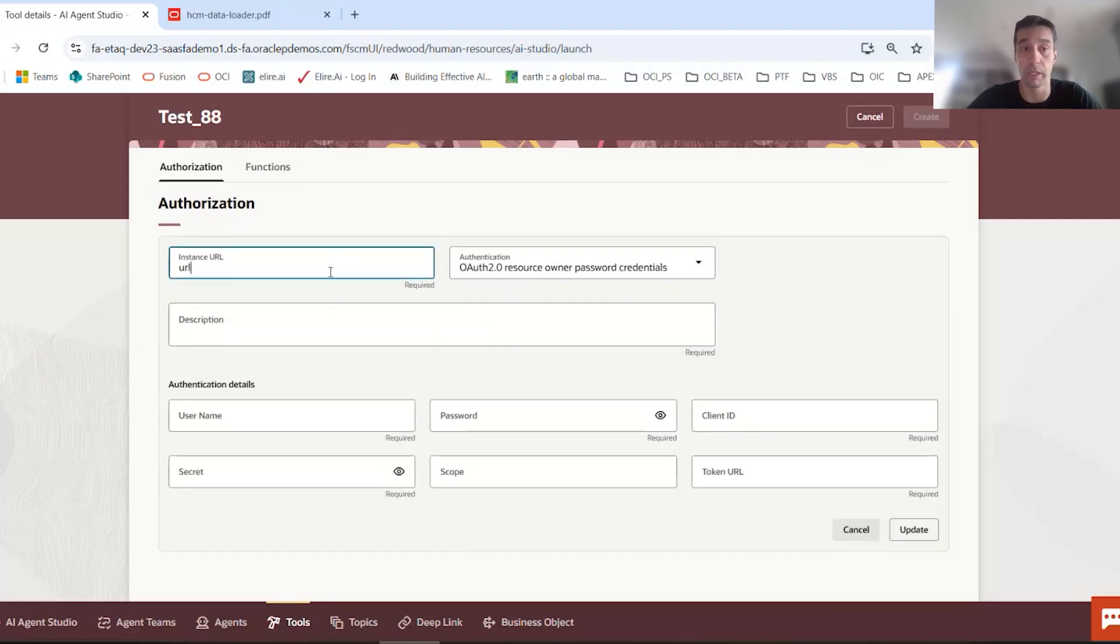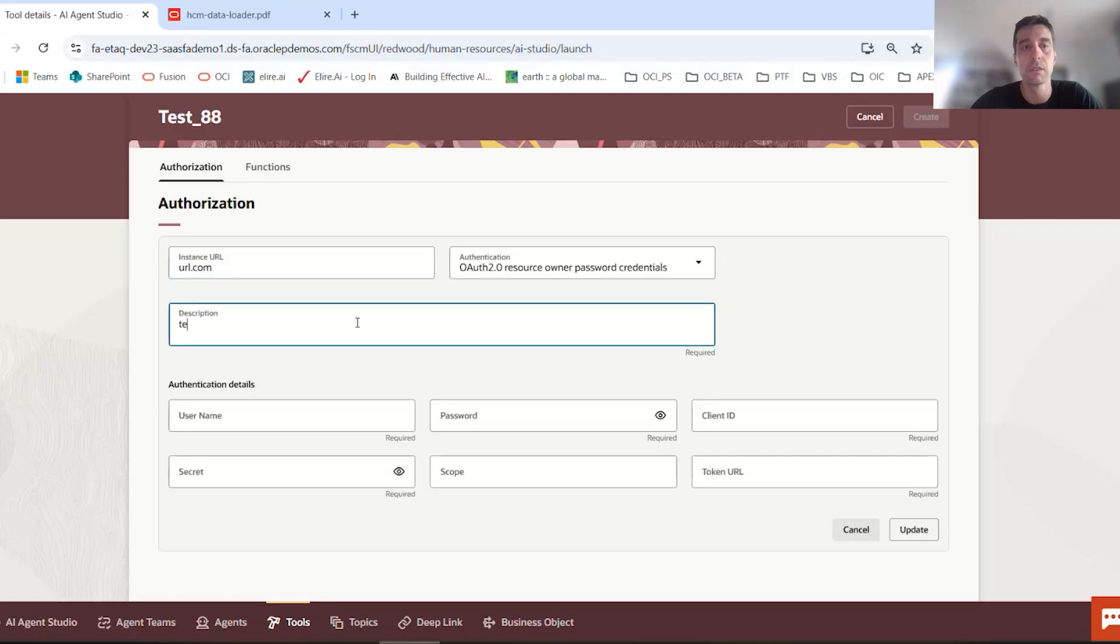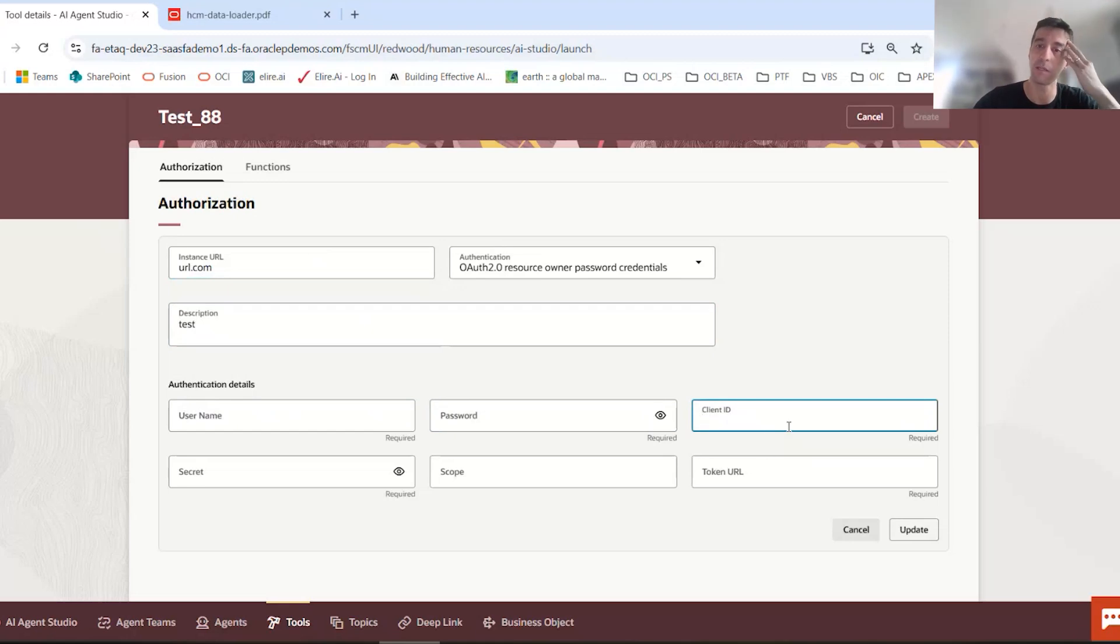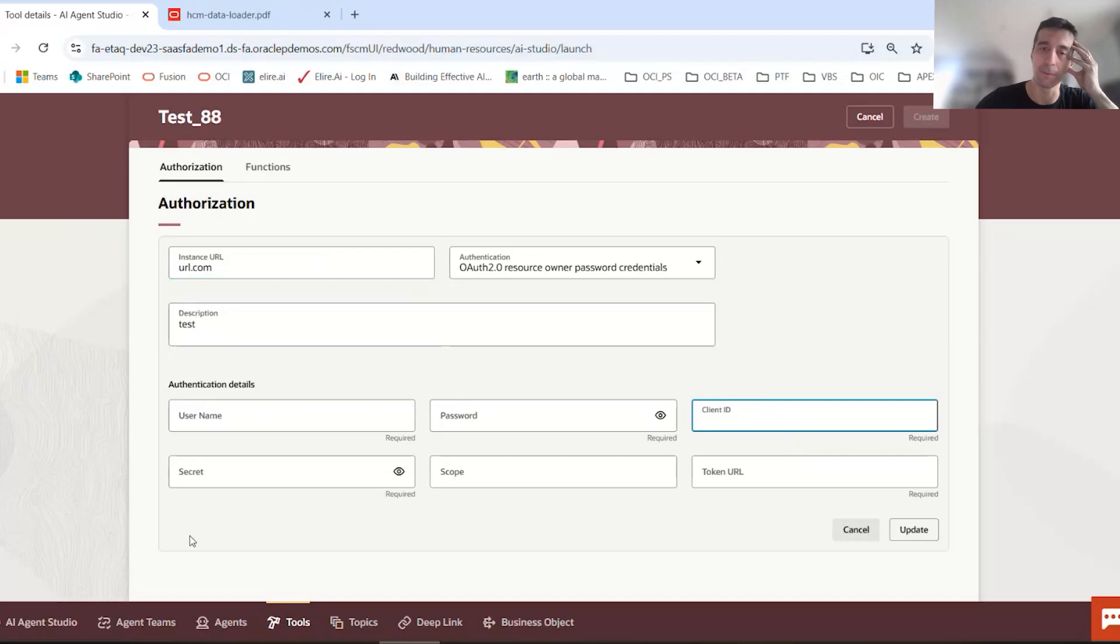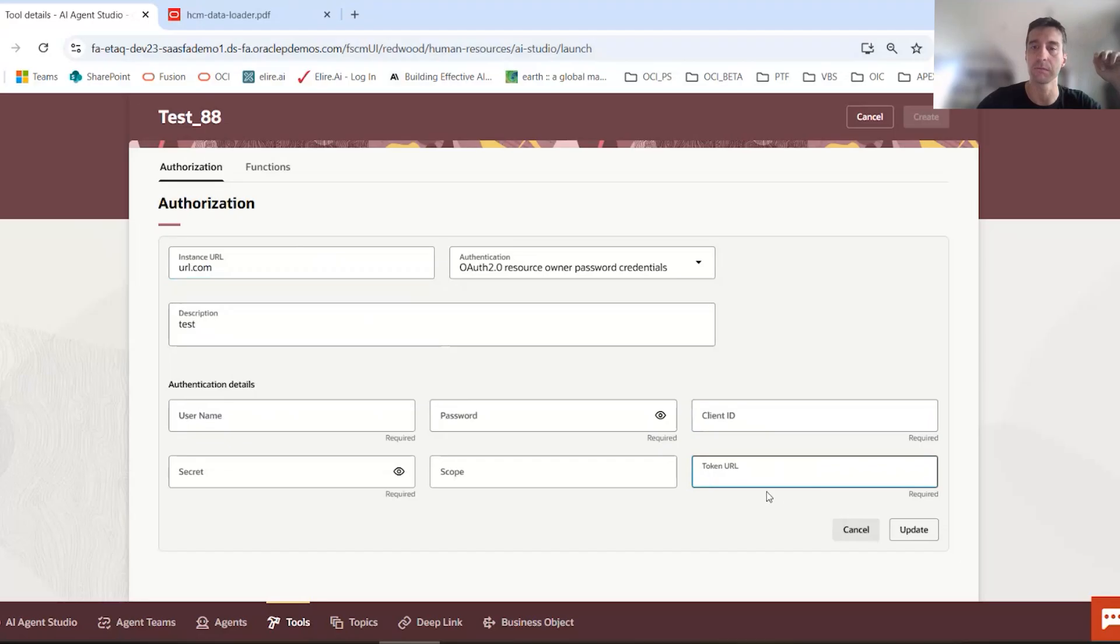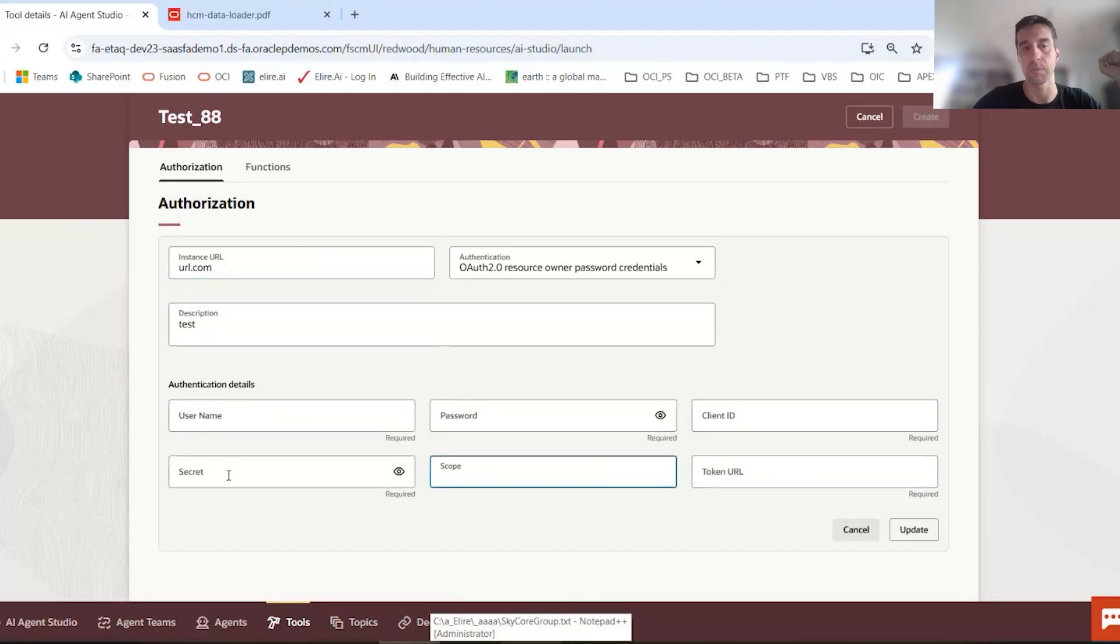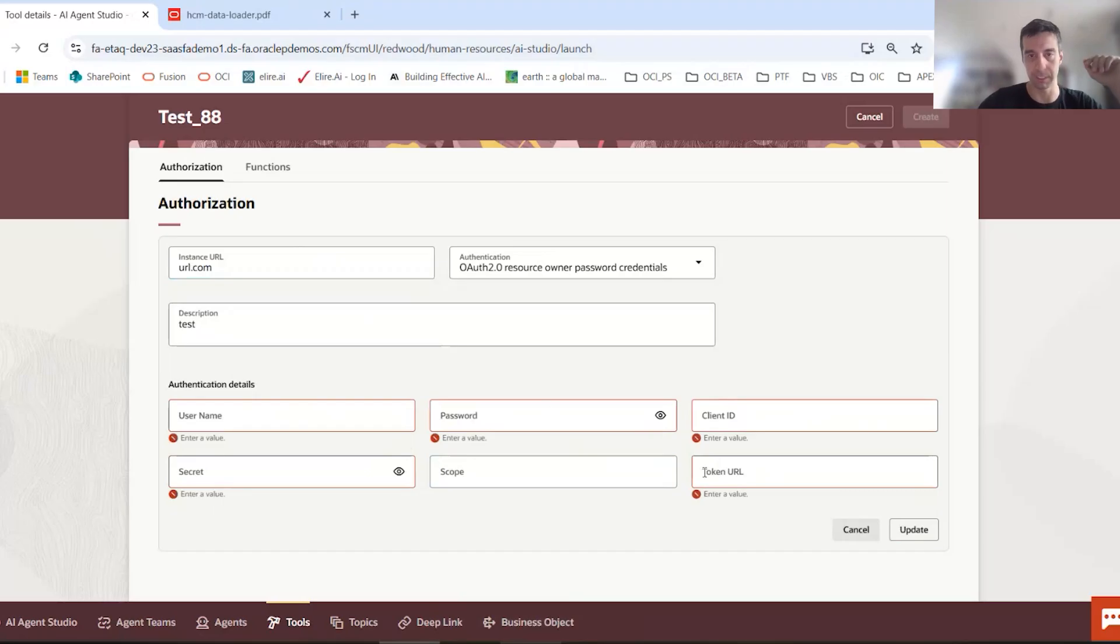Obviously, you need a URL in here, a description. And then, of course, the username, the password, and then the way you've set up or given authority to your OIC within the VCN, within OCI, you give it the proper client ID, the secret, the scope, any kind of token URL if it's retrieved via that call, user and password, that's granted that scope and secret, so that it can authorize the service. You would update this.